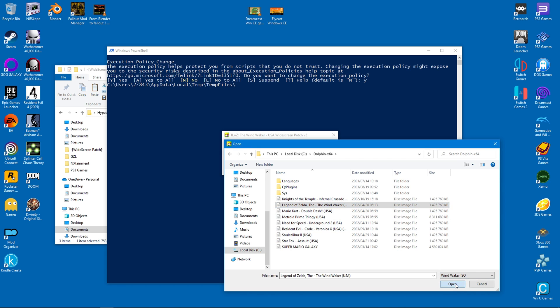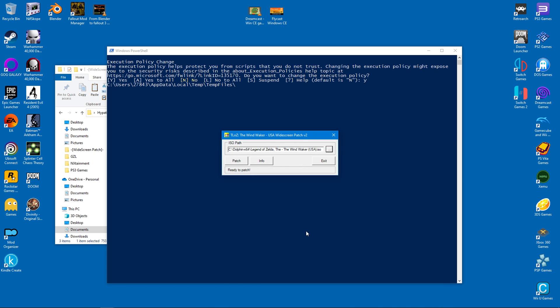I have the ISO inside my Dolphin folder. When you click on the Patch button, a duplicate ISO will be created inside Dolphin, but this duplicate is optimized for the widescreen aspect ratio.